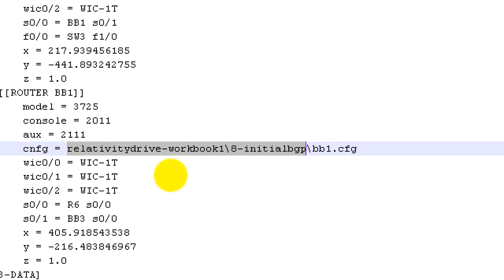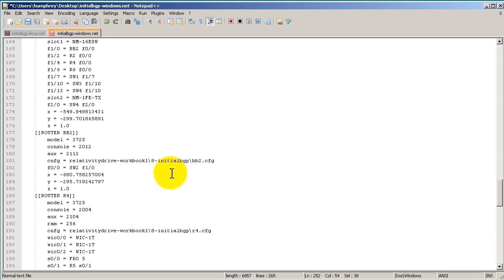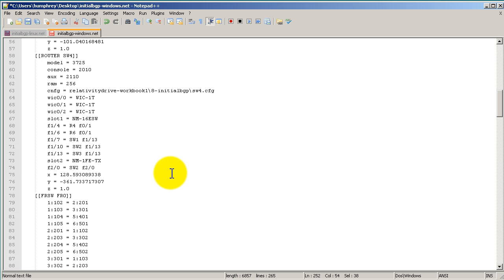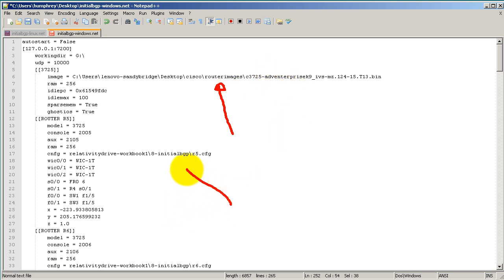That was a quick video of the most common problems you will have in GNS3 .net files. Eighty percent of your problems are going to be because you did not set the path to this correctly, and usually the other twenty percent of the time I see problems with the incorrect path to the configs. Once again my name is Humphrey Chung with Router Gods. Thanks for watching.